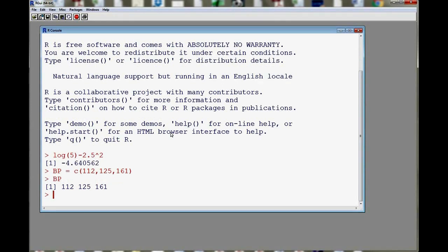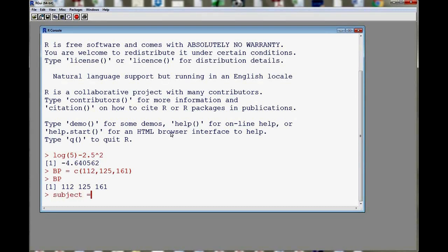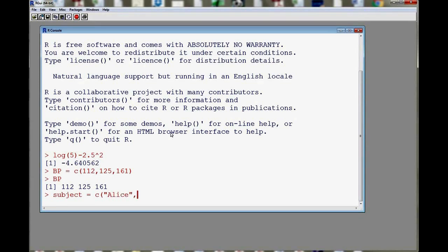Maybe I'm interested in entering a categorical variable. For example, let's say that I have the name of my subjects. So I'll construct a vector called subject. I'll use the equal sign for assignment. C is for combining things. And then I'm going to enter the names of my subjects. So let's say I have Alice, Bob, and Celine.